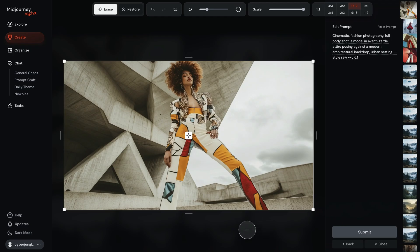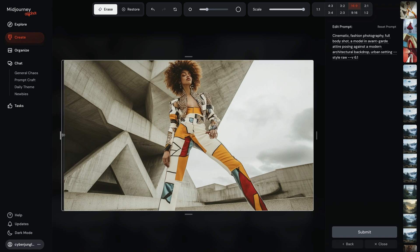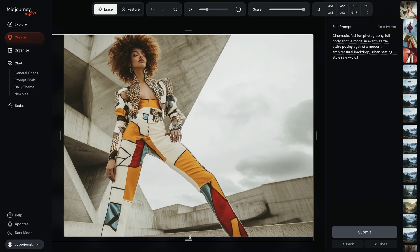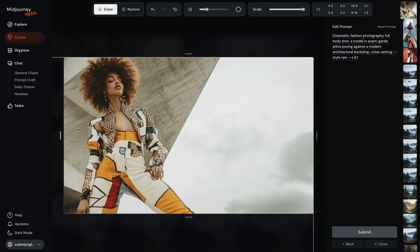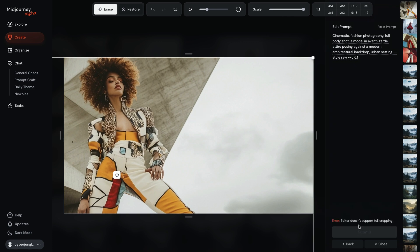At the moment, the editor doesn't support full cropping. Let's say you want to adjust the composition to more of a portrait photography mode — when you hit submit, as you can see, it gives an error. I'm sure over time they will change and update this, because cropping is a major use case.